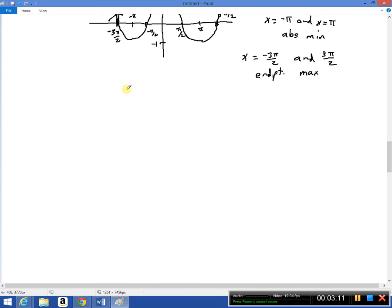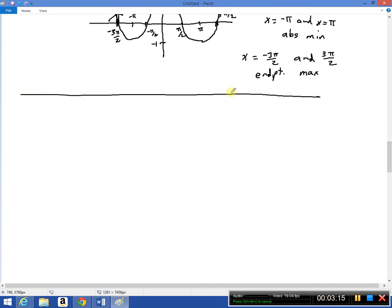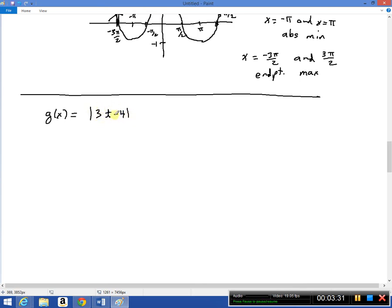Number two: we are supposed to find all the critical numbers for g(t) = |3t − 4|. Anytime you deal with the absolute value function, you have to break it into pieces. You ask yourself: when is this thing positive and when is it negative? Because when 3t − 4 is positive you can erase the absolute value signs, and when it's negative you stick a minus in front.